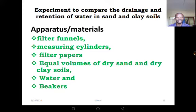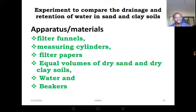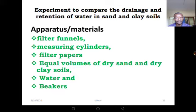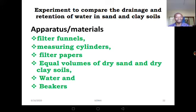Remember, humus can stick the sandy soil particles together and by doing that they improve the water holding capacity of sandy soil. Clay soil tends to waterlog — it holds a lot of water and therefore has very high water retention capacity. Loam has moderate water retention. Let's move to an experiment to compare drainage and retention in sand and clay soils. This experiment has two parts: one about drainage and one about water holding capacity. The materials needed include two filter funnels, two measuring cylinders, two filter papers, two equal volumes of dry sand and clay, water, and two beakers.